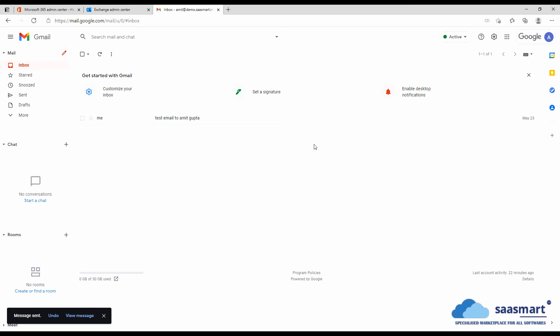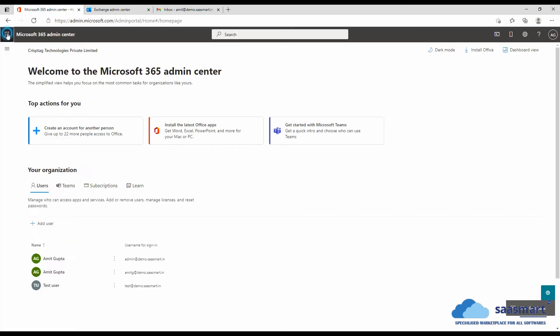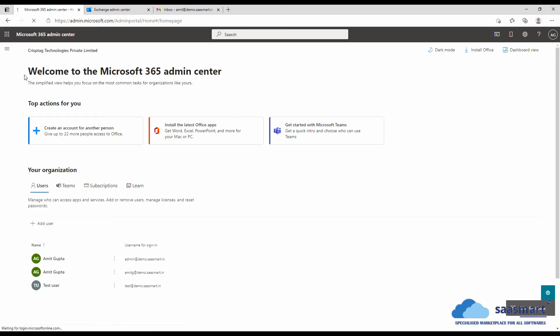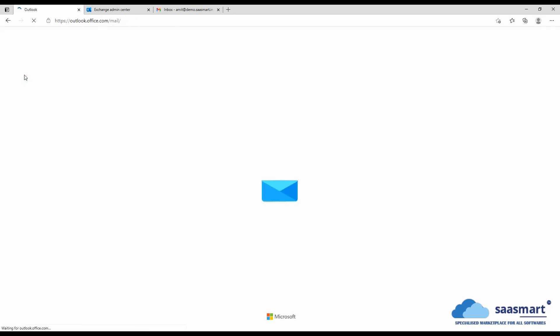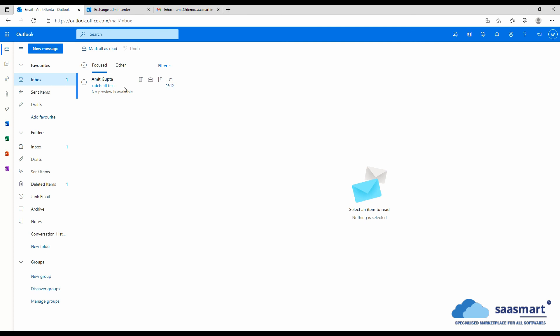Now we will go back to Microsoft, go to Outlook, and see if we receive the email or not. You see we have received the email here. That means our catch-all is working fine.